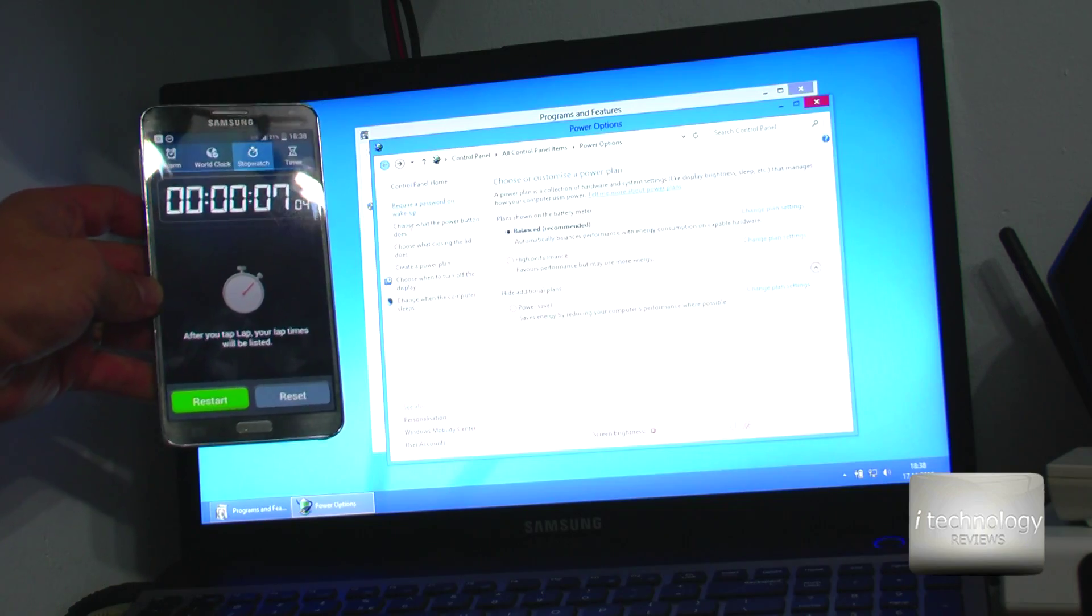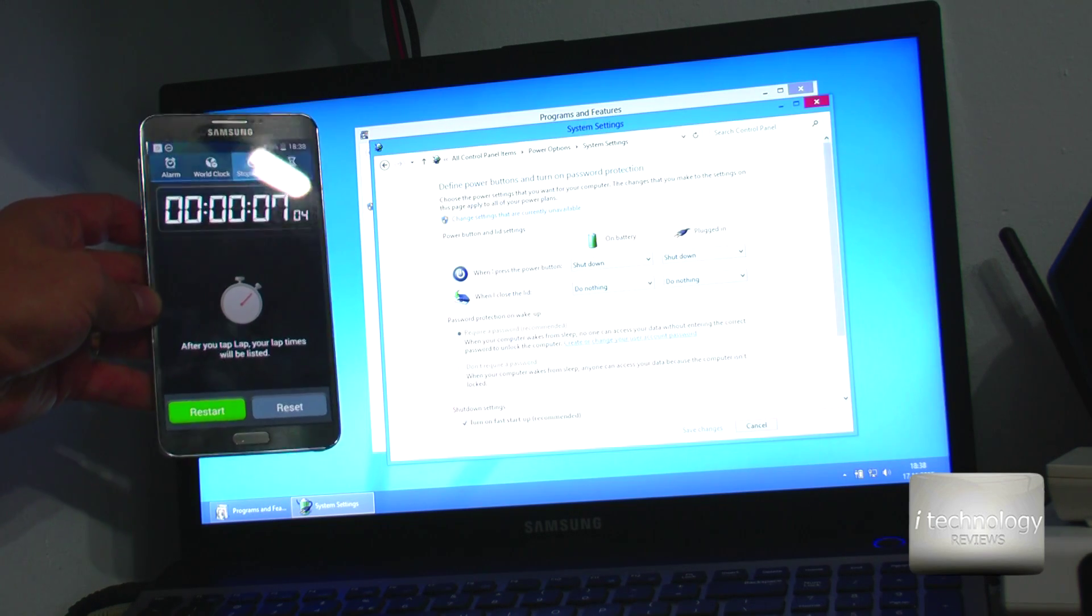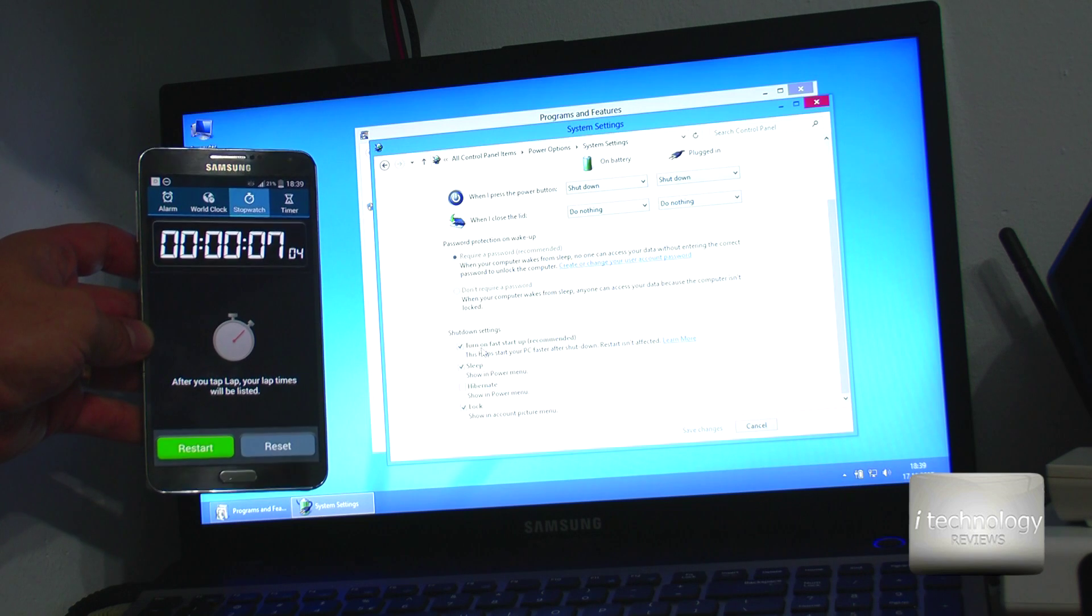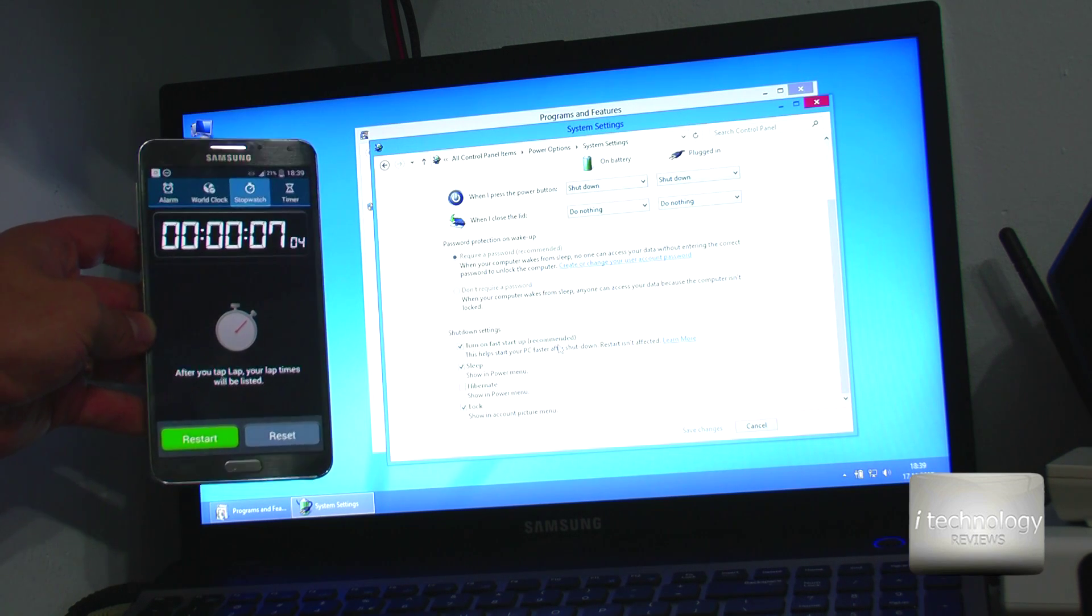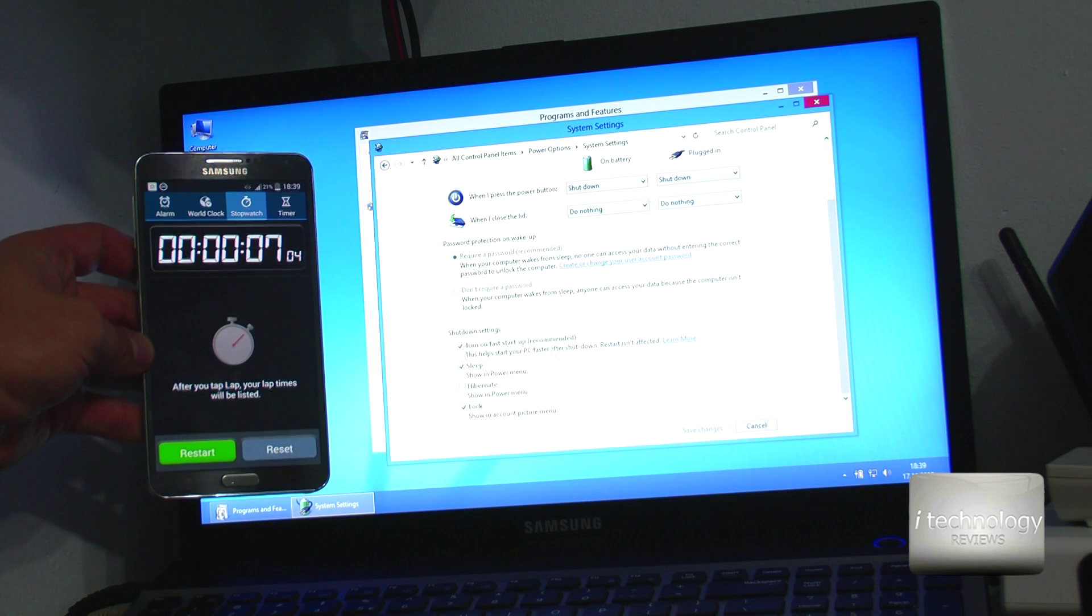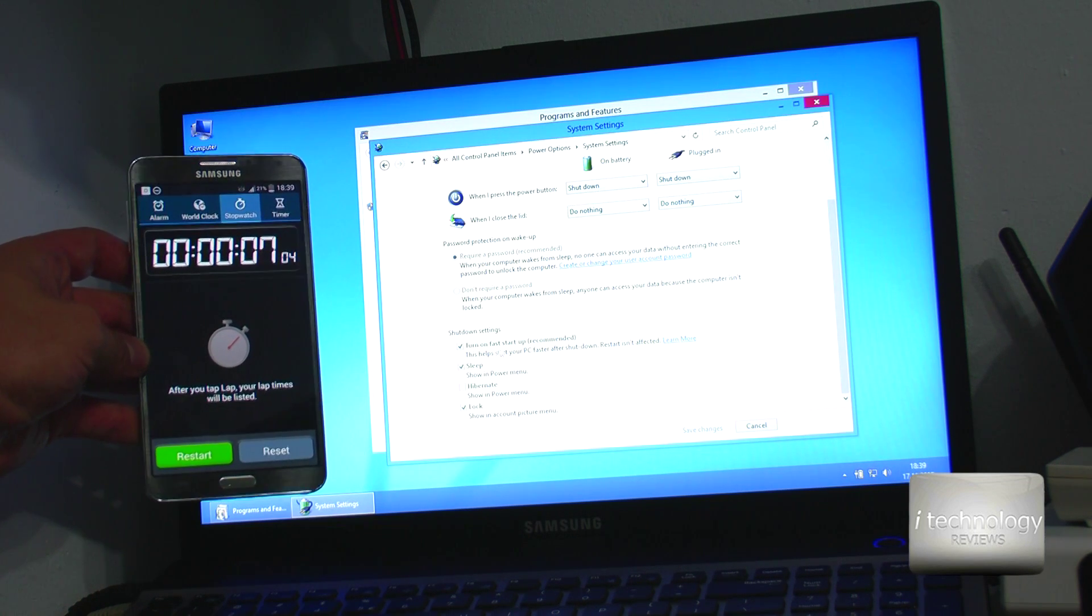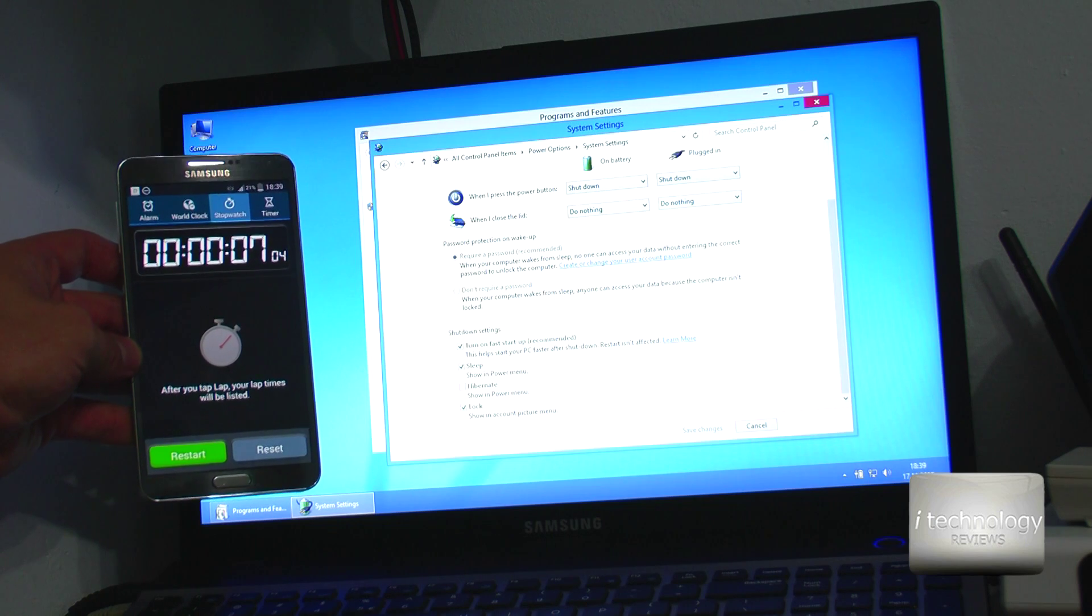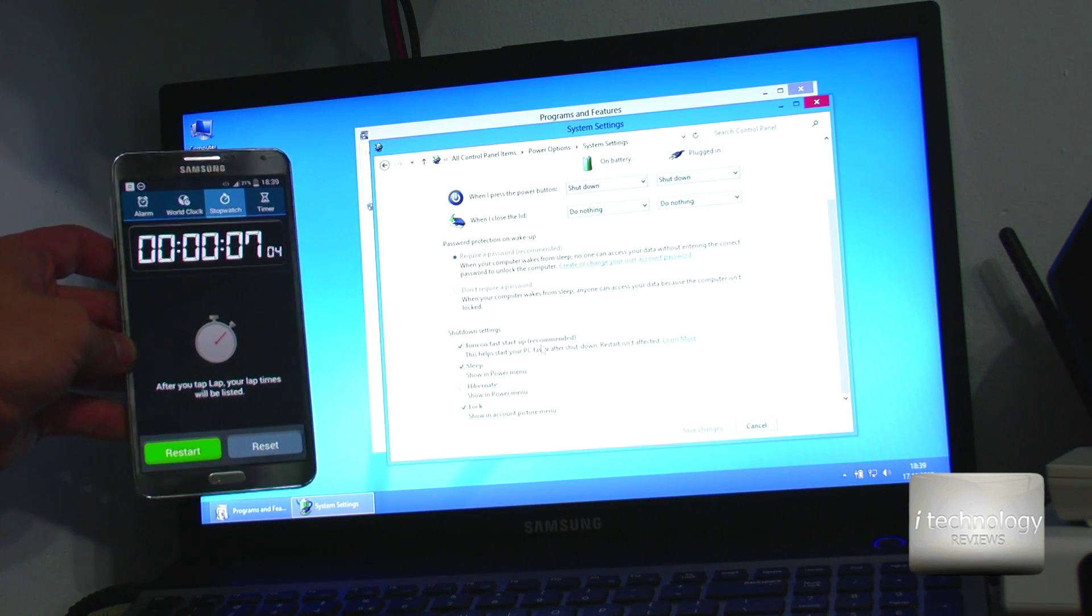So this Windows is faster at booting, but I think the shutdown settings, this turn on fast startup recommended, this function helps. I will try to remove this function to see how it works without this turn on fast startup.